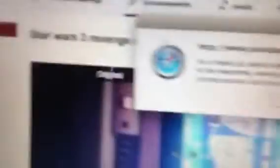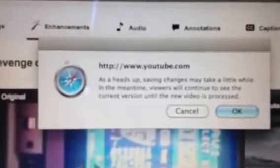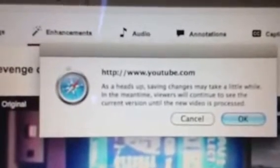If it is correct, you can just click Save — it's that blue one there. You can also Save As. Just click Save. Heads up: saving changes may take a little while. In the meantime, viewers will continue to see the current version until the new video is processed.